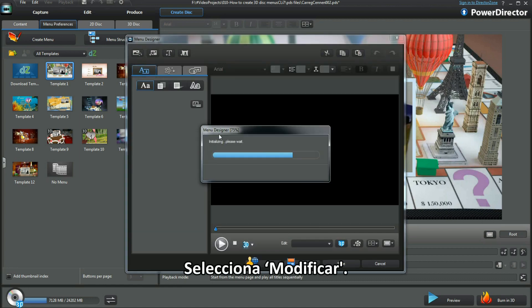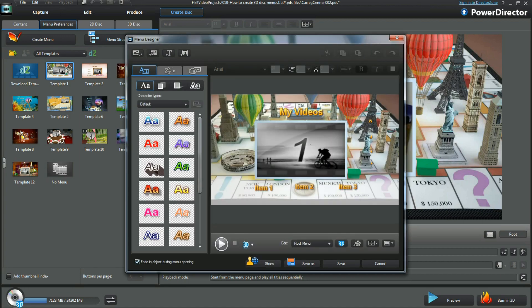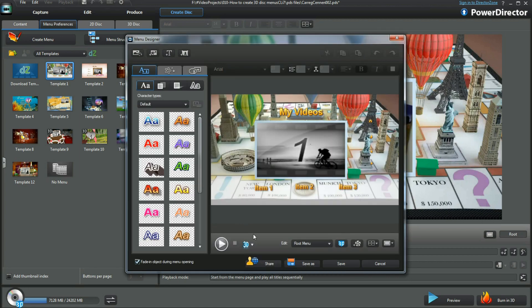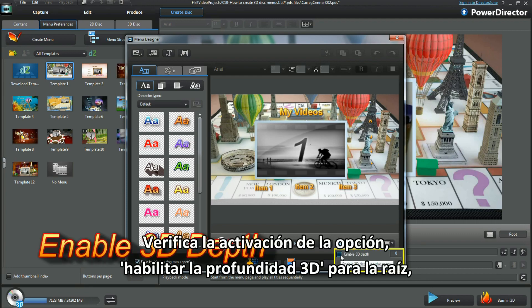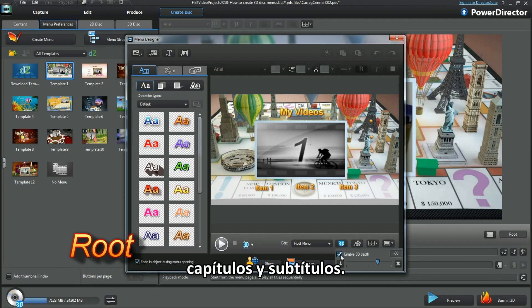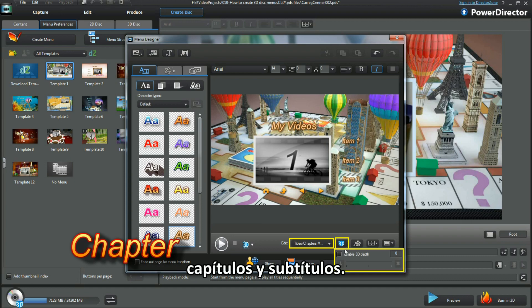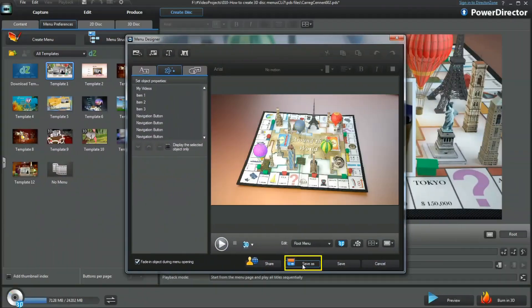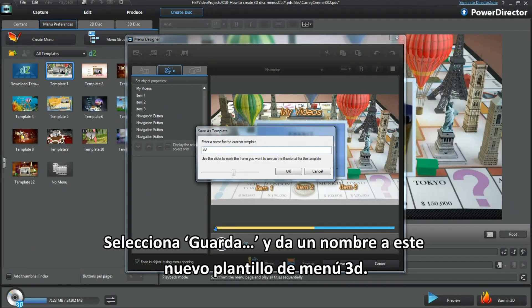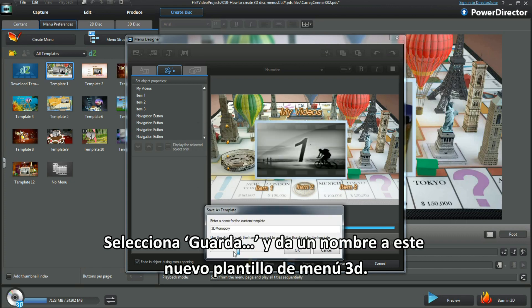Select Modify — everything looks in order. Checkmark Enable 3D Depth for Root, Chapter and Subtitles. Select Save As and name the new 3D Disk Menu Template.